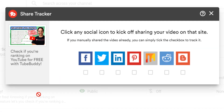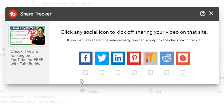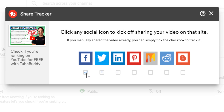Once in the share tracker, you'll see the video you plan to share here, and the option to share it out on any of the provided websites, or the ability to mark them off if you've already shared them. You can click on any of these icons, and it will open up the share page for that website.